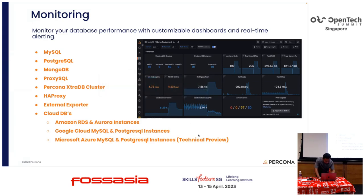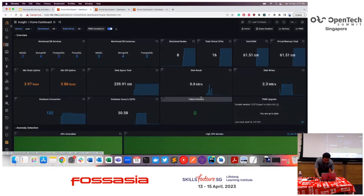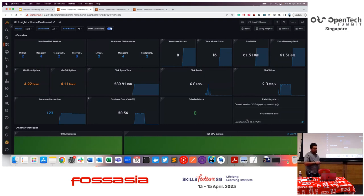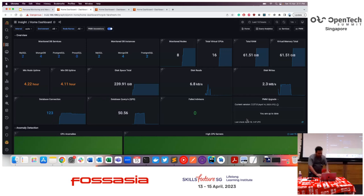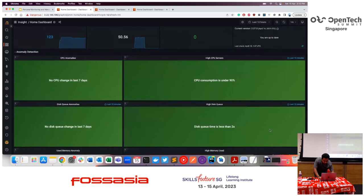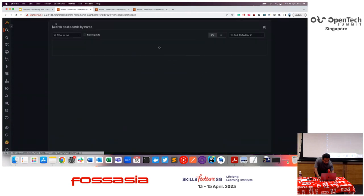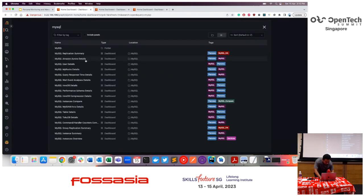Let's quickly look at how the monitoring looks like. This is the home dashboard of PMM. What you're looking at is how many databases it is monitoring — I just set up this instance for test and demo purposes a few hours ago. There are two MySQL databases, one MongoDB, and two PostgreSQL databases that PMM is monitoring. You get an overview of all the nodes and their health, CPU usage, memory usage on the home dashboard.